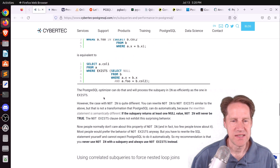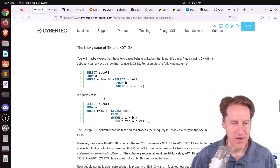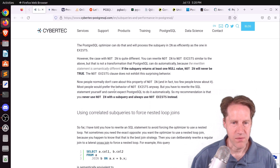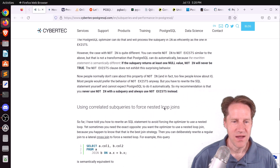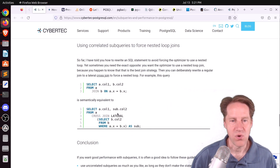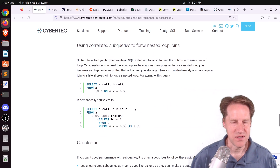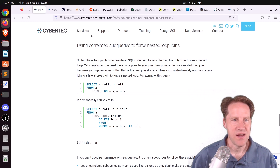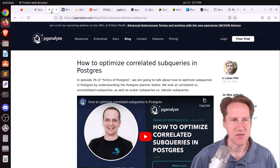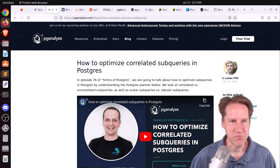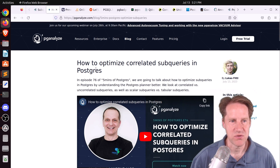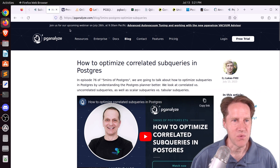How I tend to deal with NOT IN is to do a left outer join looking for where that value is null — that's usually much more efficient. They also follow up where you might actually want to force a nested loop join, and correlated subqueries can be used for that. I highly suggest checking out this blog post, as well as this week's Five Minutes of Postgres on how to optimize correlated subqueries in Postgres by pganalyze.com.